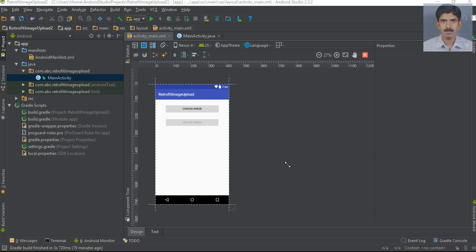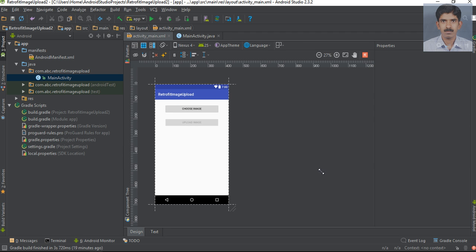Now we've finished the UI development, we can start coding. For working with Retrofit you need three things: first one is a model class, second one is an instance of Retrofit, and the final one is an interface that contains methods to communicate with the API.